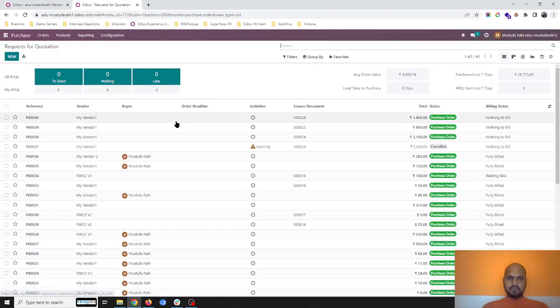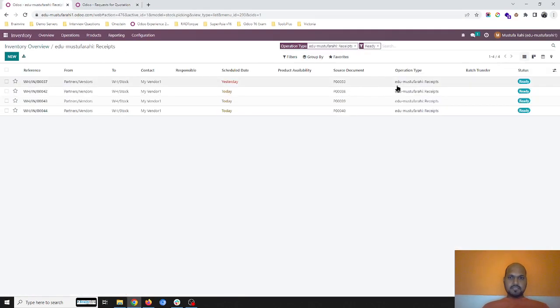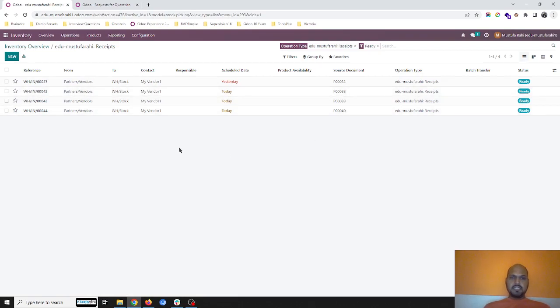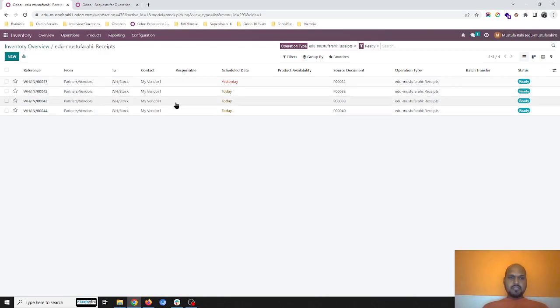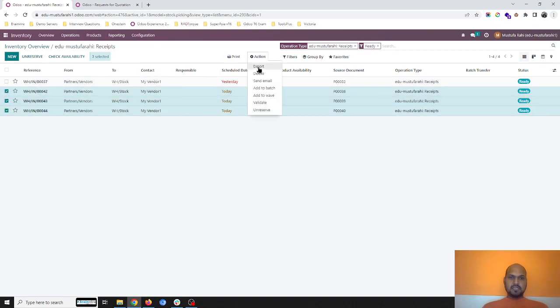I'm going to my PO and showing you PO 38, 39, and 40, which are here. Effectively, all the orders are coming from the same vendor, so to speed up my operation, I can club everything and combine into a single batch.